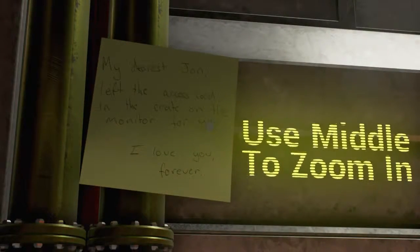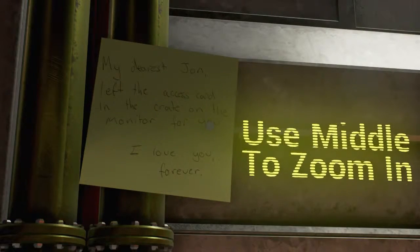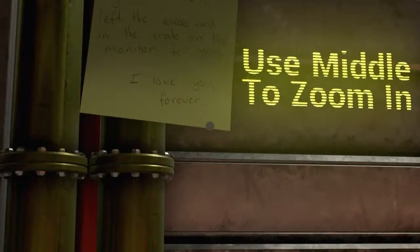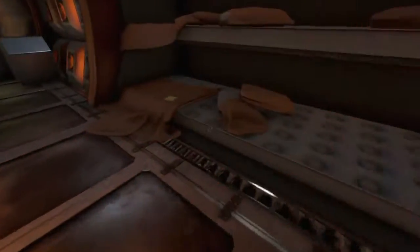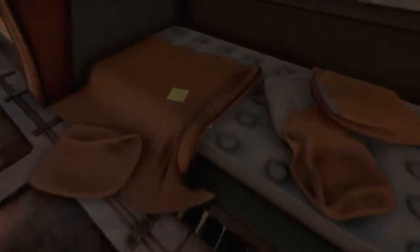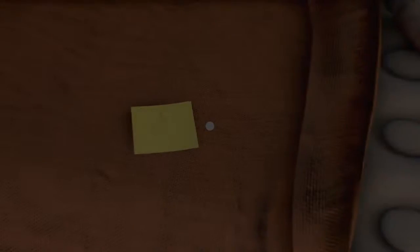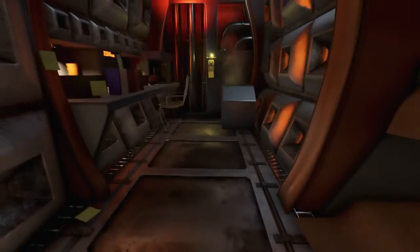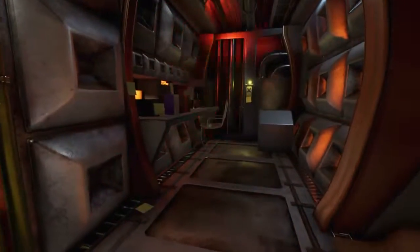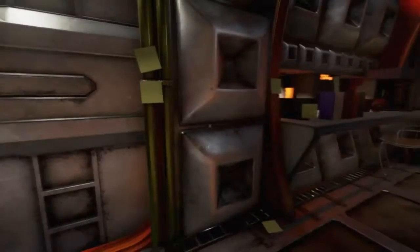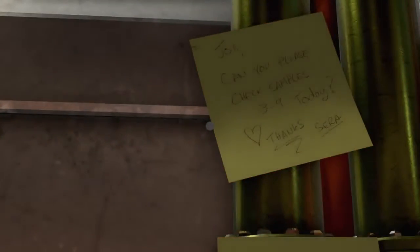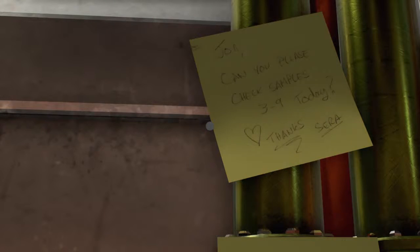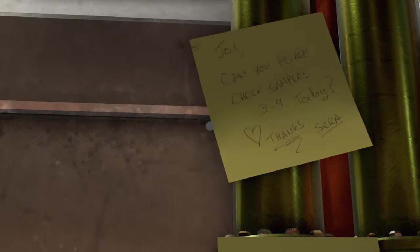I know this is a first-person exploration game. I know it's episodic. My dearest John, left the access card in the crate on the monitor for you. I love you forever. I thought this looked the most interesting out of the bunch. I feel different. And I'm always up for an office. Look at all these post-it notes. John, can you please check samples 3 to 9 today? Thanks, Sarah. Will do.